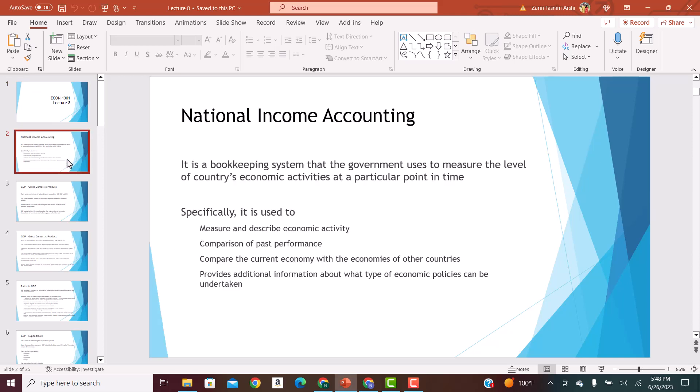National income accounting is basically a method by which we keep record of the national income — the total income of the economy in a year. The formal definition is: it is a bookkeeping system that the government uses to measure the level of the country's economic activities at a particular point of time. The accounting system used by the government to calculate how much income the U.S. economy has made in, say, the year 2022 — that would be an example of national income accounting.